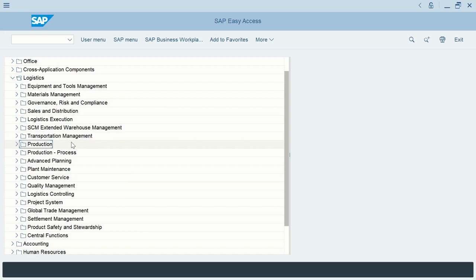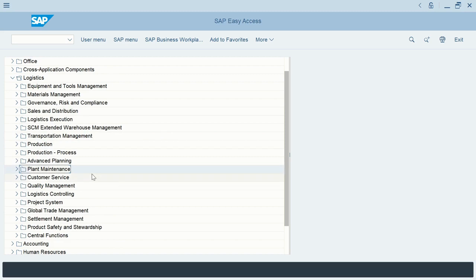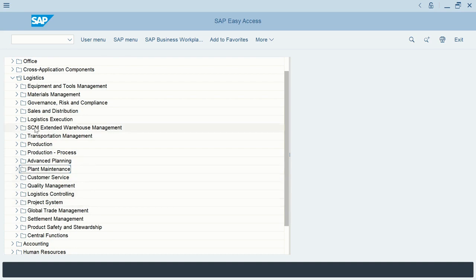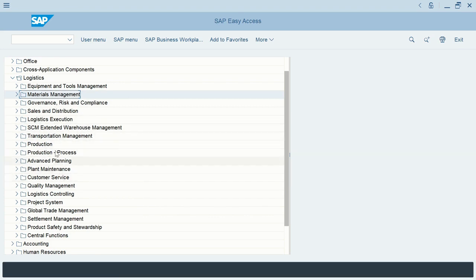From the raw materials we have, we do some transformation and create finished goods. We have the production process, we can do advanced planning for production, and we might have to maintain the plant, do some customer service after the sales, quality management, logistics controlling, project system, etc. As you can see, materials management is the basis for logistics. Without materials management, we cannot have any sales and distribution, we cannot do warehouse management, transportation, production, and more. Materials management is the basic foundation of logistics.